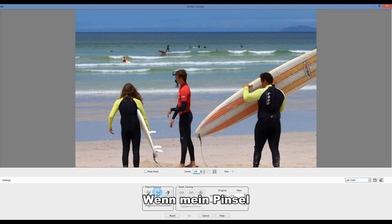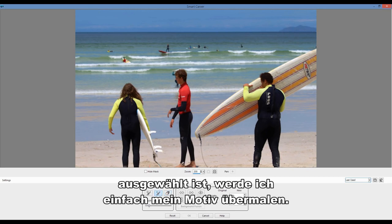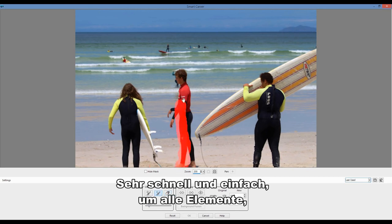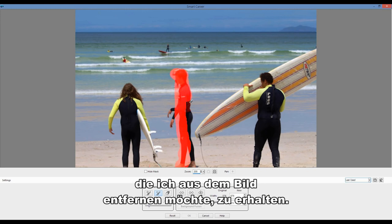With my brush selected, I'll simply paint over my subject. Very quick and very easy, making sure to get all of the elements that I want to remove from the image.